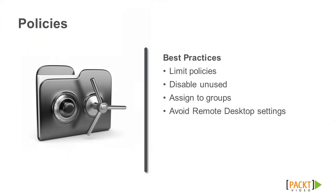The following is a list of best practices when creating policies. Limit the number of policies; create one policy and apply filters to it.